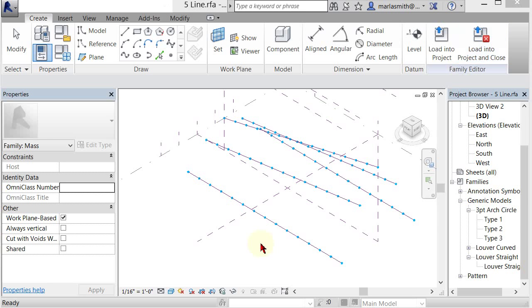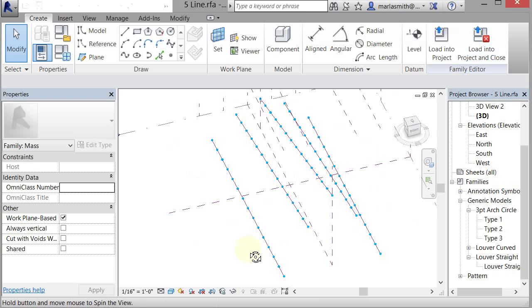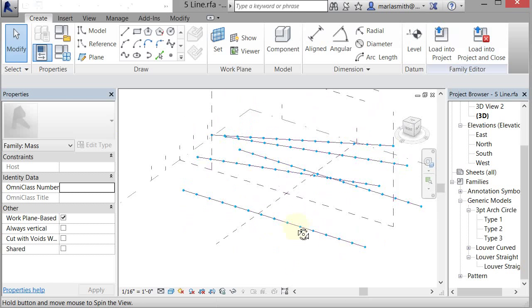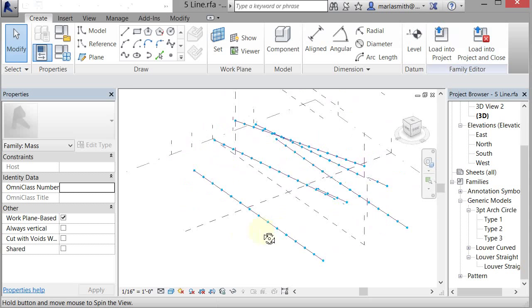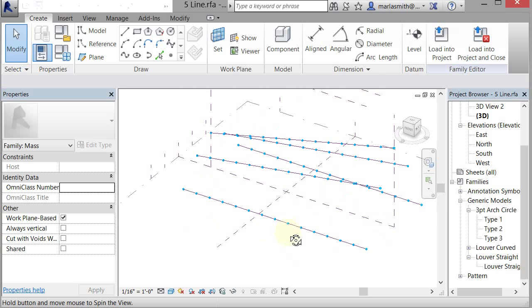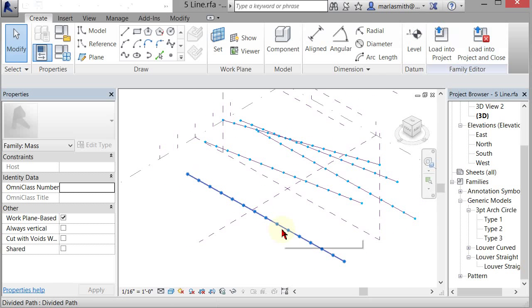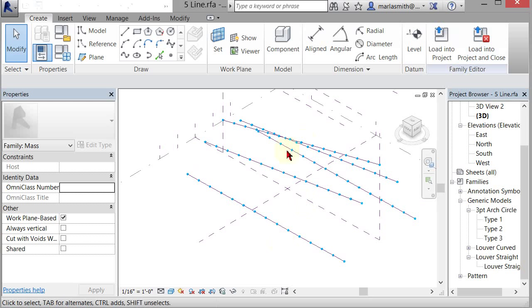All right, I wanted to show a couple more applications of the adaptive components. So I've set up a little file here that has five lines that have been divided already. And I've placed a parameter on the divide so they divide up and you can update that.